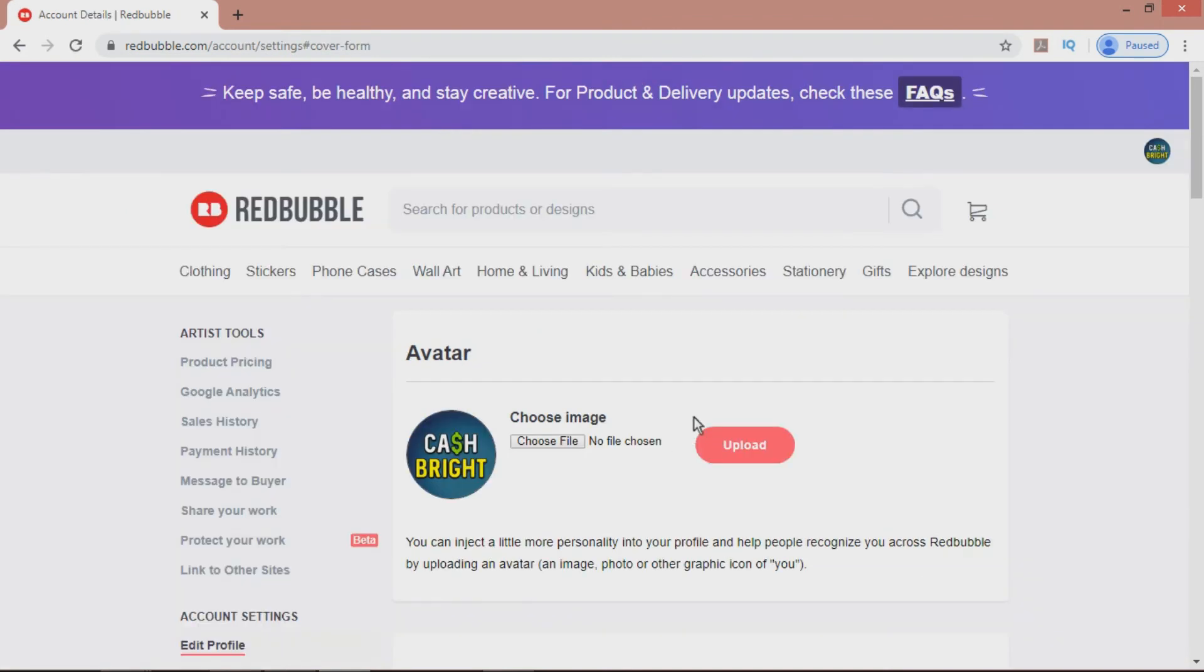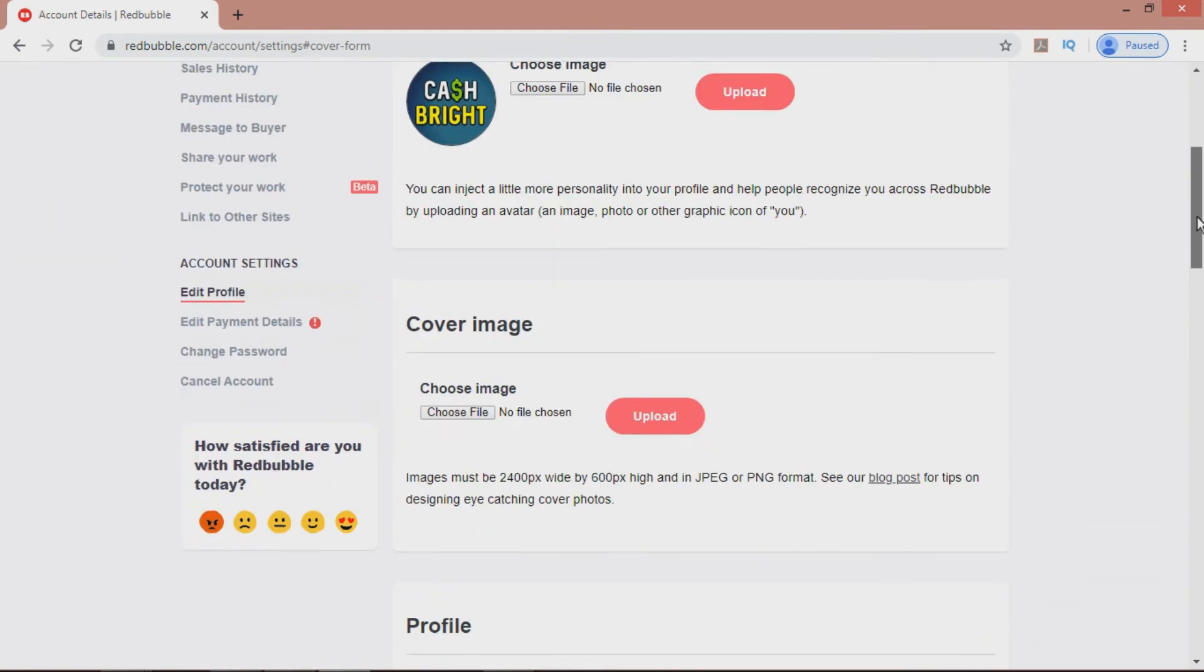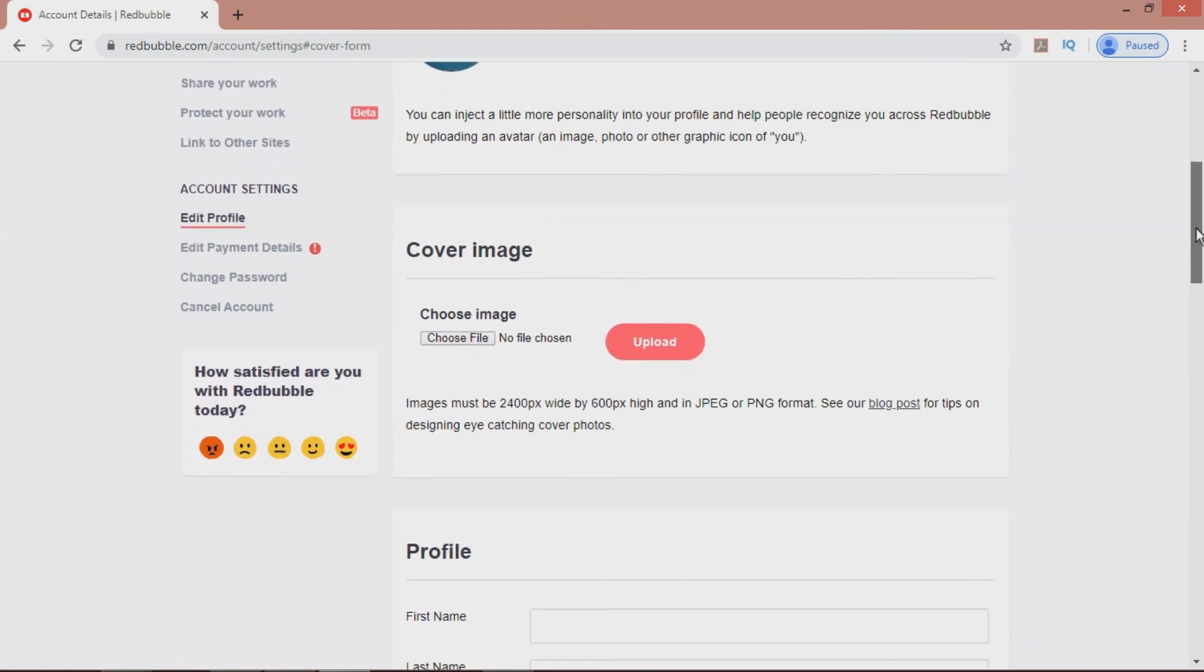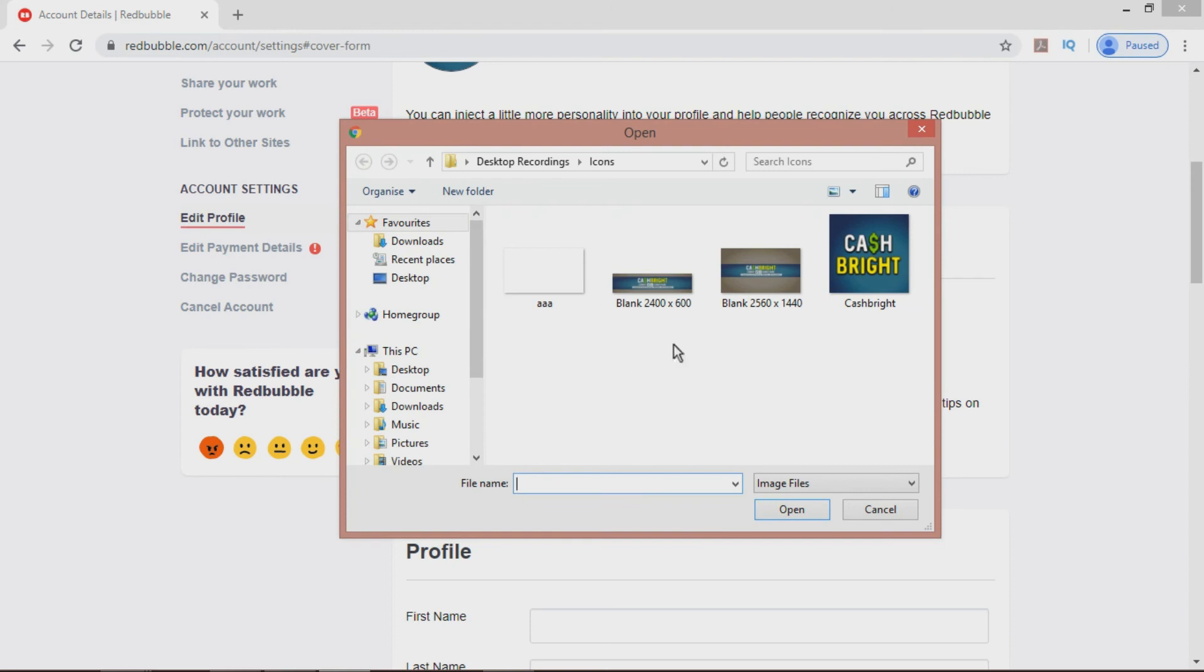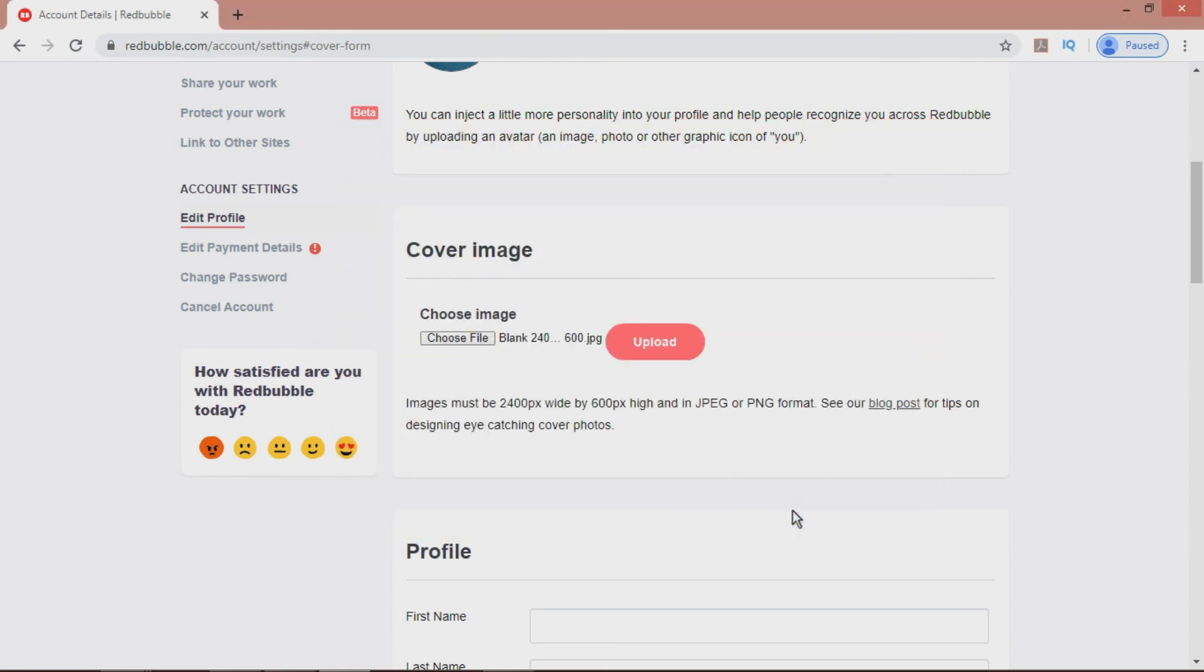Next, we'll be looking at uploading a cover image. Note it needs to be 2400x600 pixels, and a JPEG or PNG file format. So, I'll go here, select this image, and hit Upload.